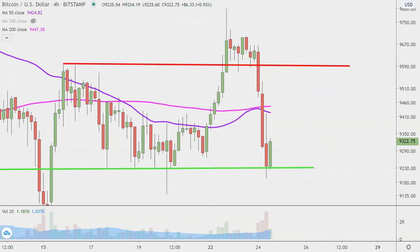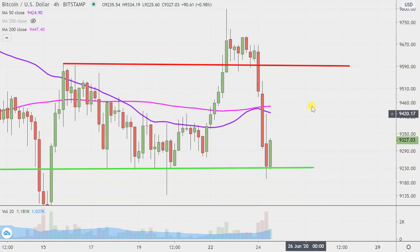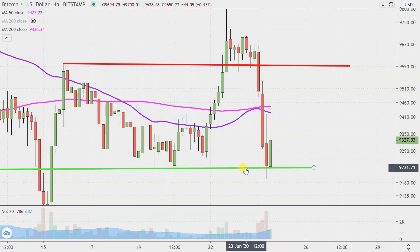Now a bearish sign would be if the price is down below 92.30 — that would imply that not only has this nice little bounce here failed, but it's failed enough to not only come back down there, but then move to the downside, and that would just be yet another sign of bearishness.